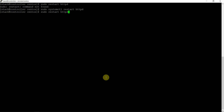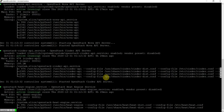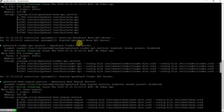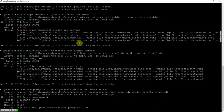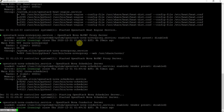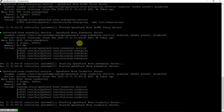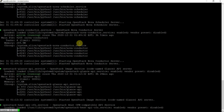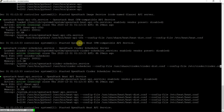So systemctl status openstack-* — that will show me the status of all the services: Heat engine, Nova engine, all the services I can check. There should be no break on any other service. All services are great. And the same thing I can verify on my compute and controller node also.